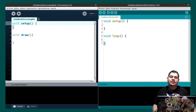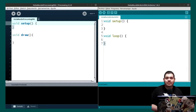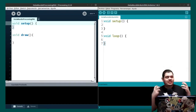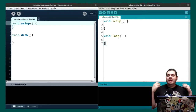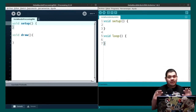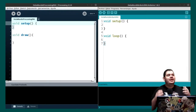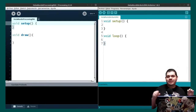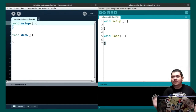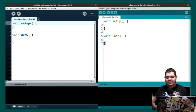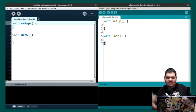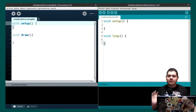Arduino is a really nice hardware platform. You can make really interesting robots, electronics and all this stuff. But you may want to create an interface with your program. This time I want to show you the first video in my series about Processing and Arduino.